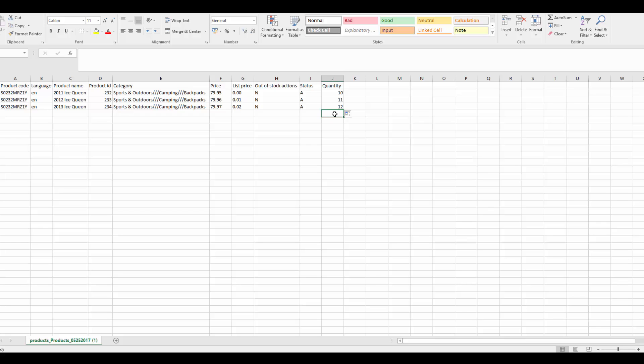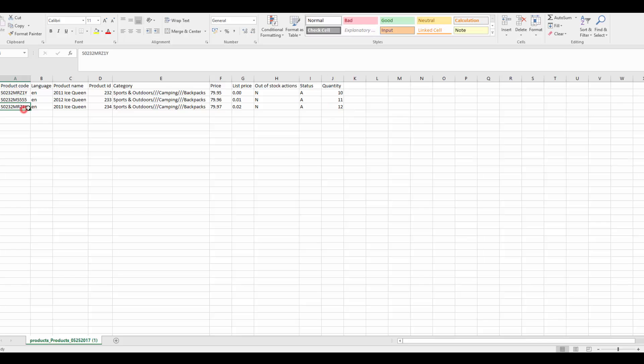Now, we have a number of similar products. Let's make them unique. First, we need to make up new product codes. Each product code must be unique, otherwise products will replace each other during the import process.